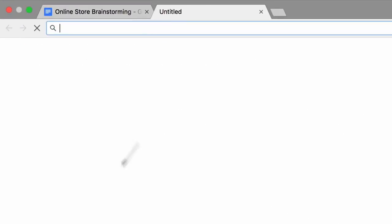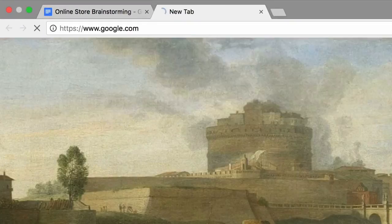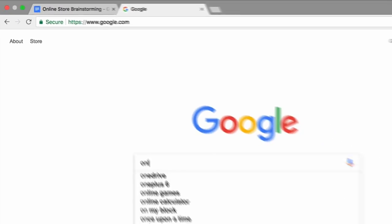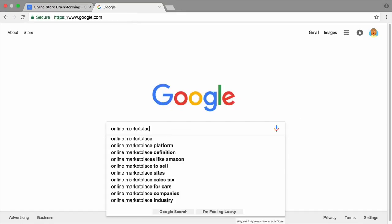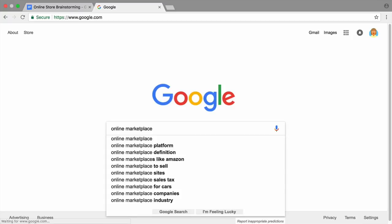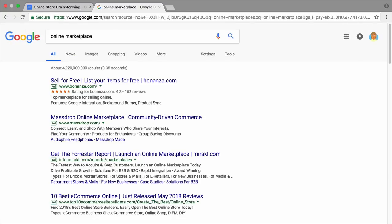Next, conduct a search for websites that might be a good fit for your product. Go to google.com and enter search terms such as online marketplace, online store, or online selling.